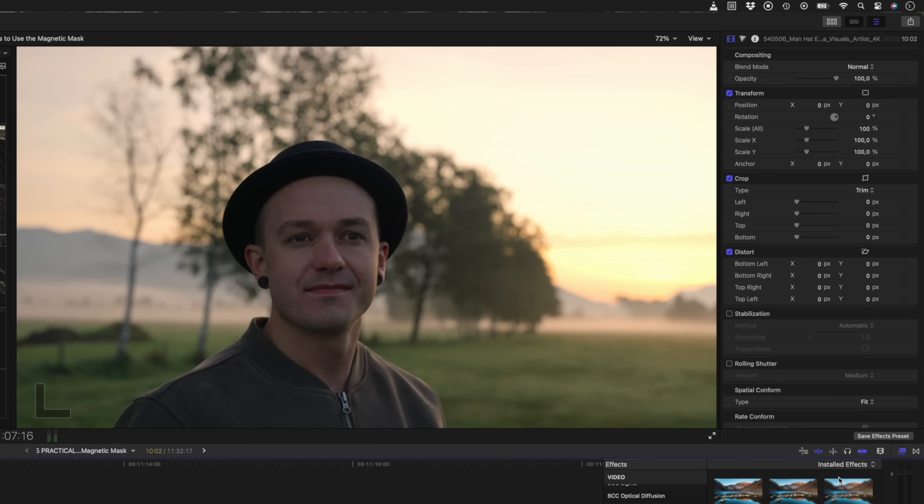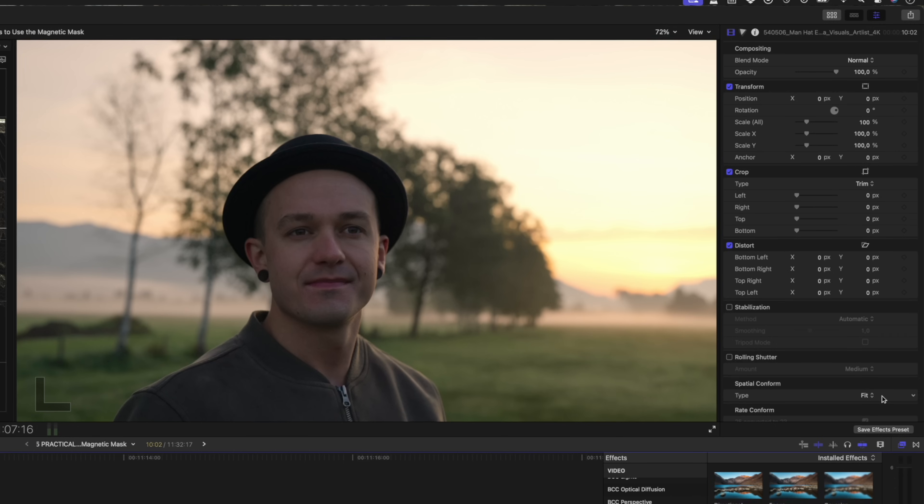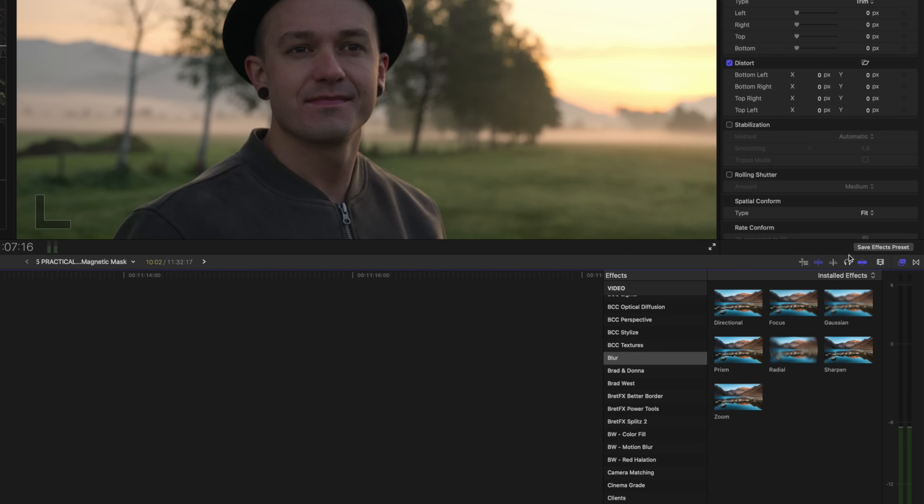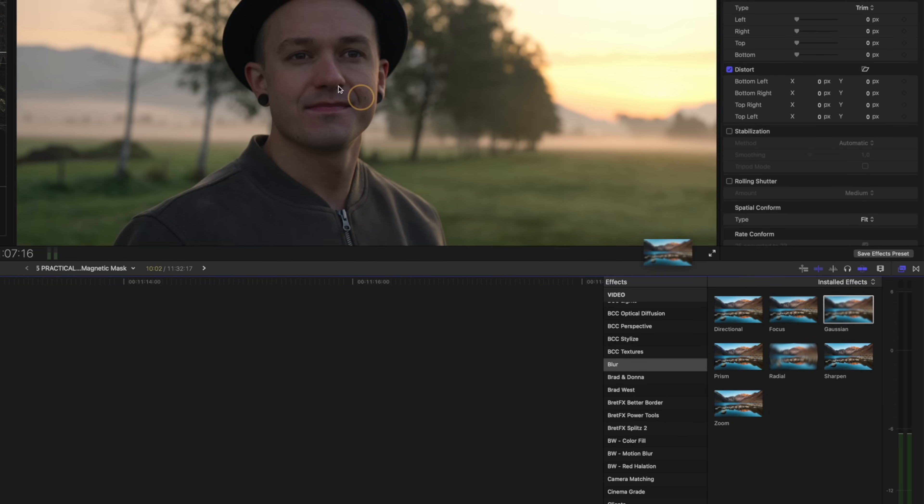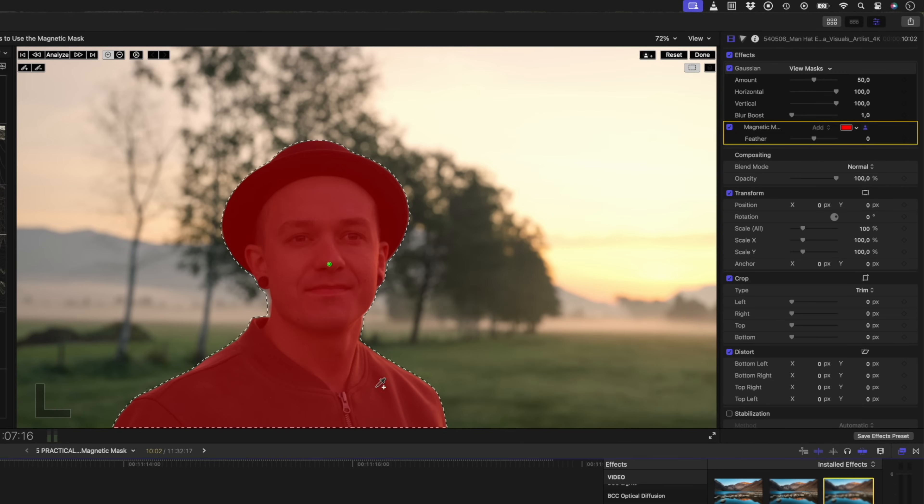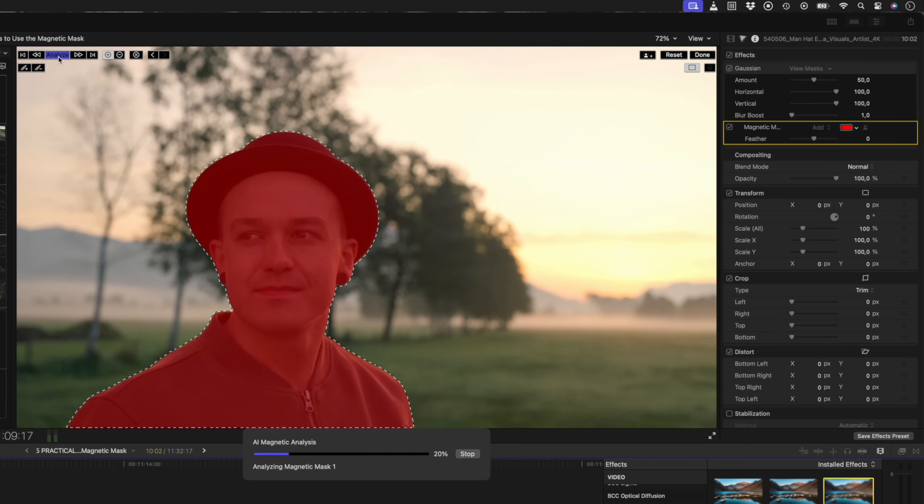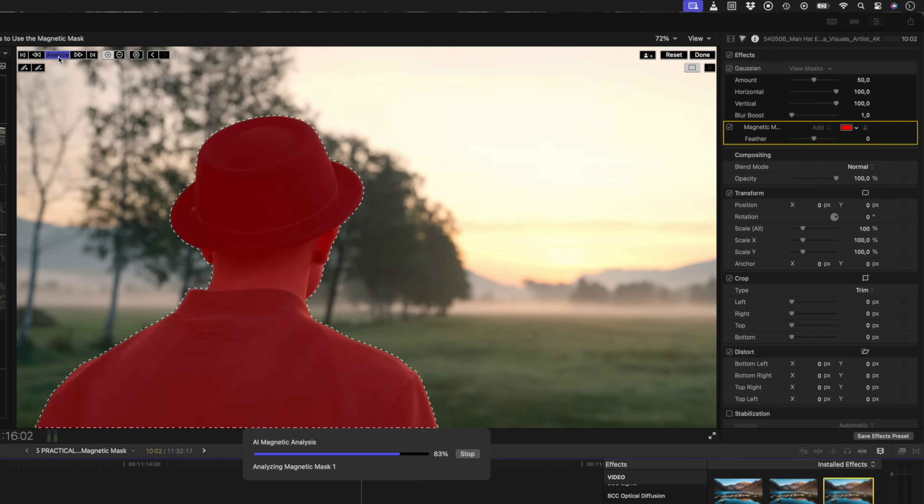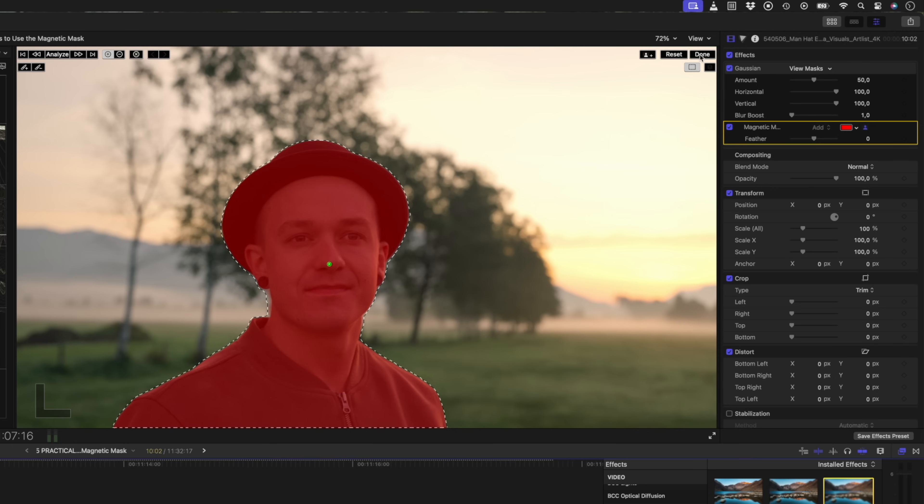Having this magnetic mask in Final Cut Pro allows us to fake depth. Let's assume we have a portrait shot like this. And for whatever reason, we weren't able to shoot at a wide enough aperture to blur the background the way we wanted to. We can add the Gaussian blur effect to our subject. The magnetic mask does a great job, so there's no need to refine it. So I'll just track it. I'll click done.